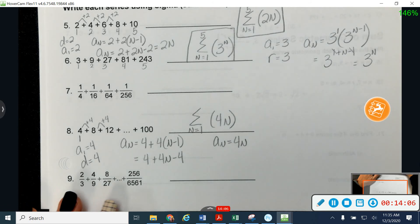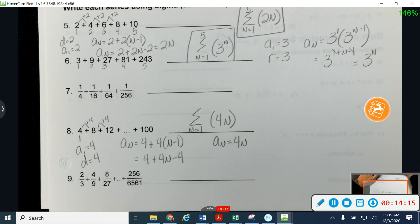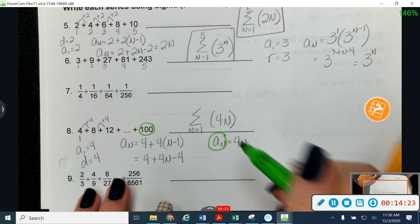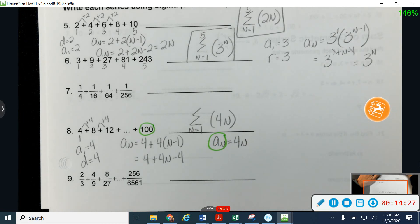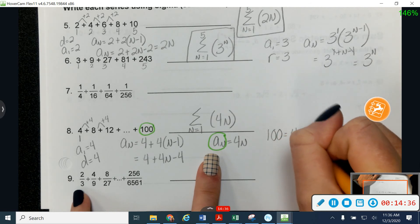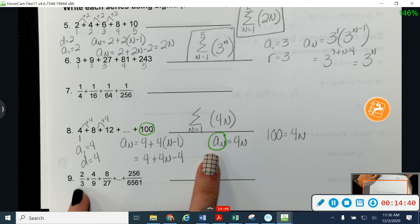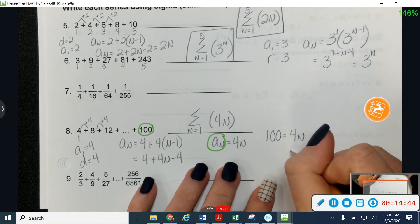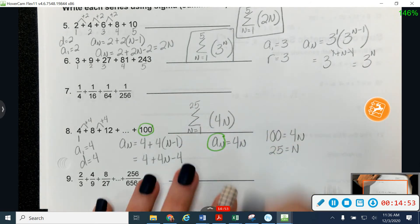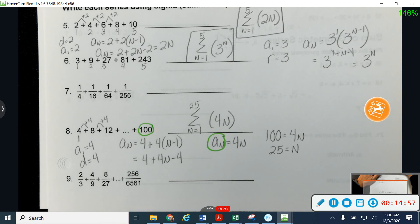What I need to do is find the term number for 100. The variable n stands for the term number, so I'm going to plug 100 in for a sub n, as if it's my last term. If 100 equals 4n, my n value is 25. So 100 is my 25th term, and that's going to be my last term number on top of the Sigma. Find your term number by plugging the last value in for a sub n and solving for n.